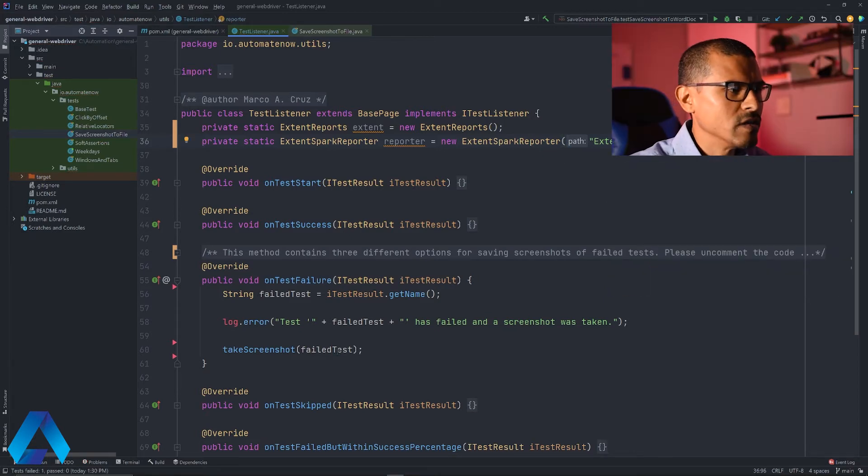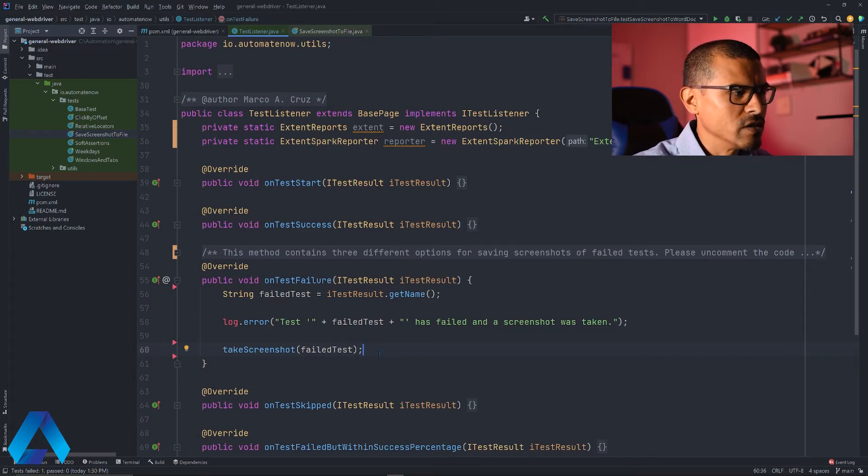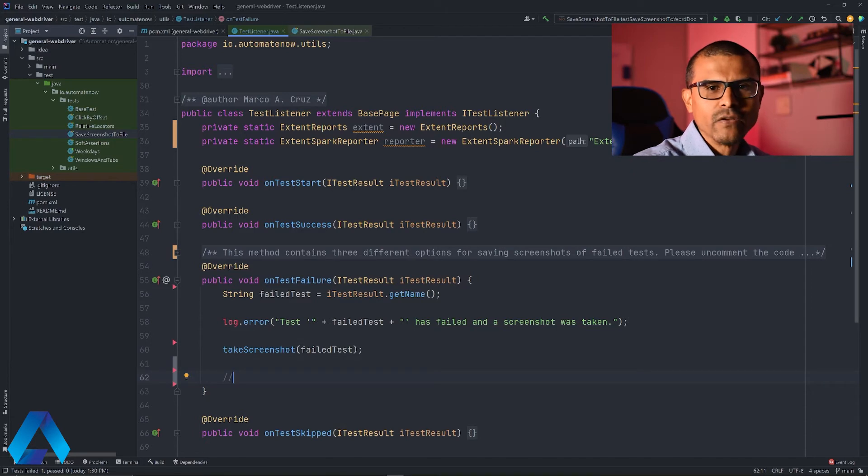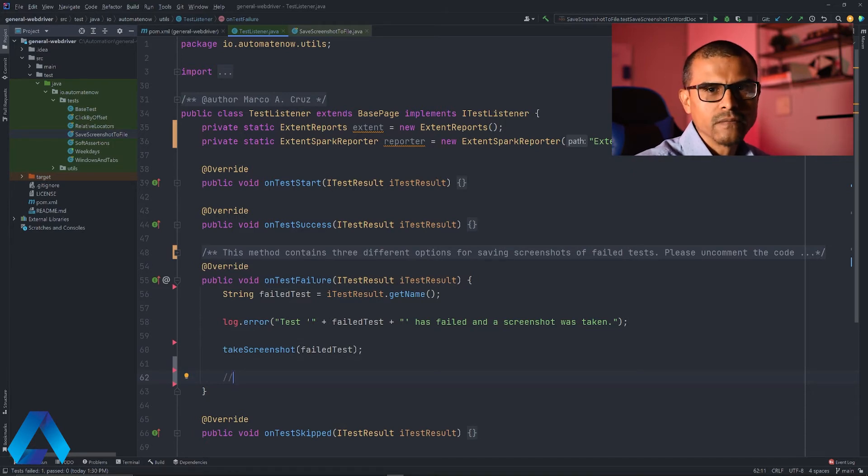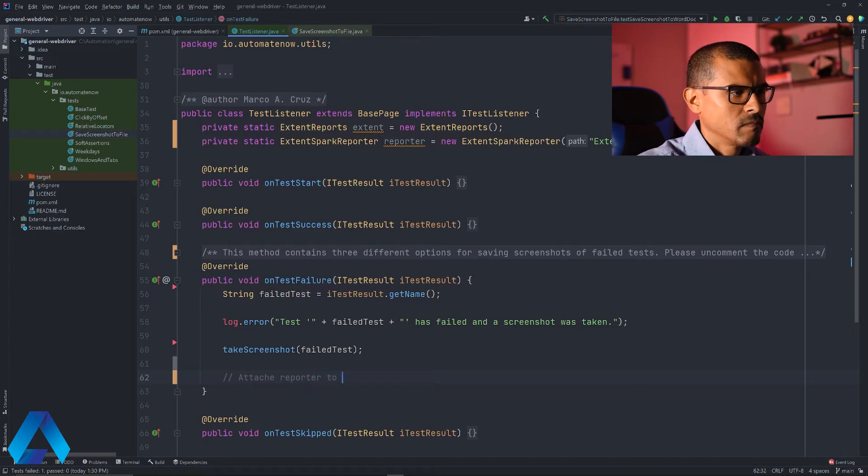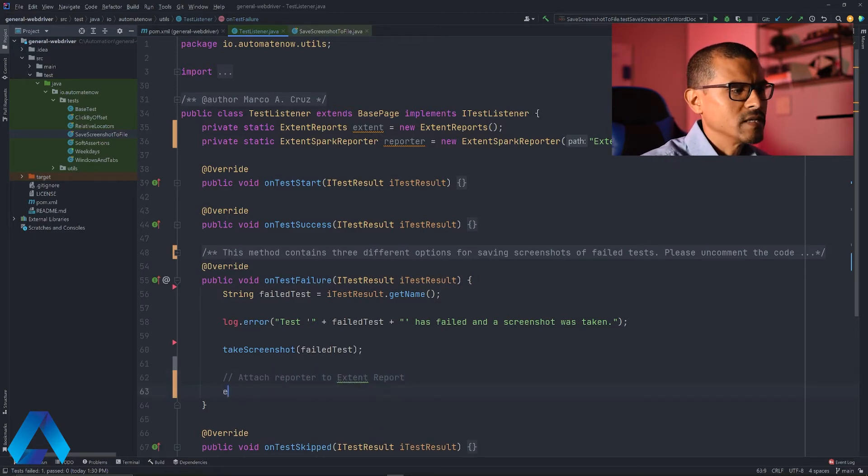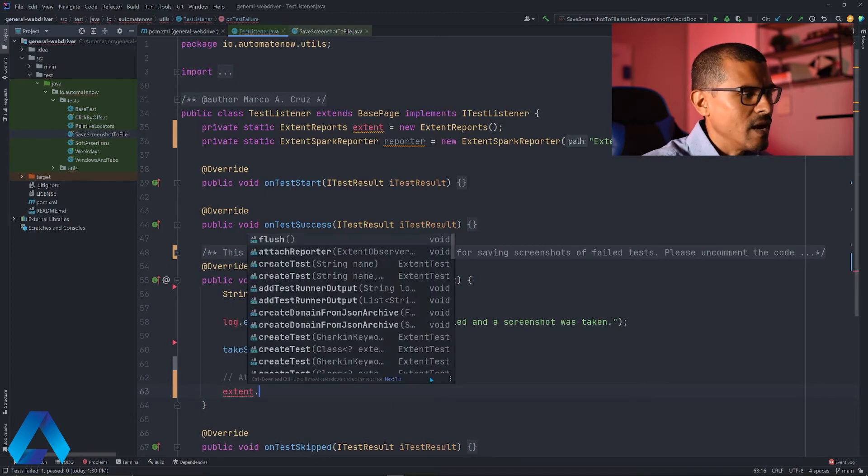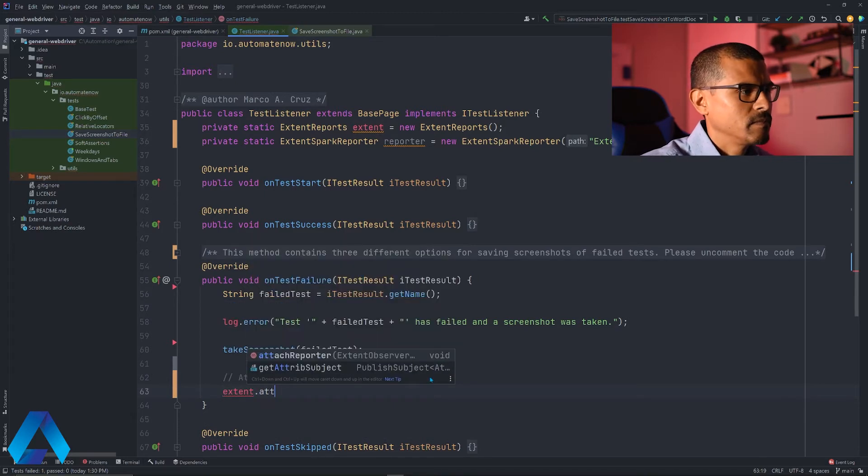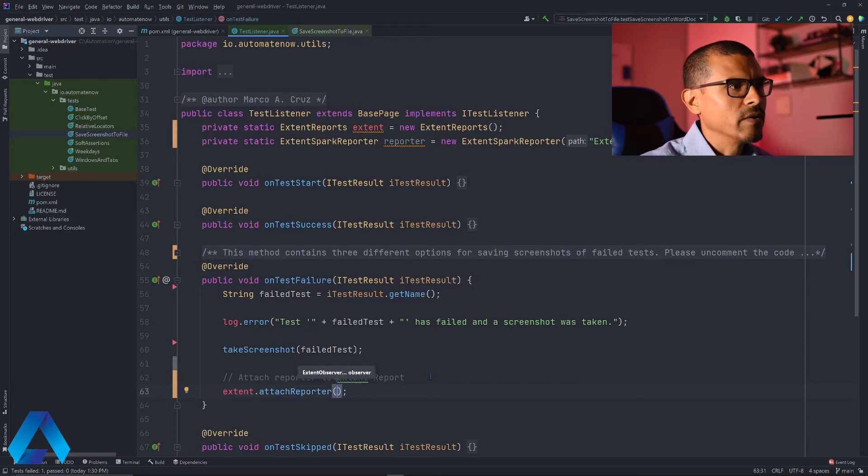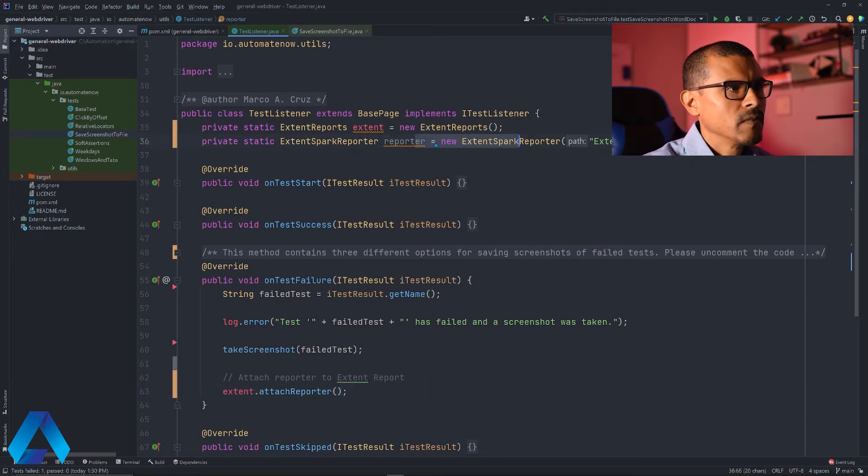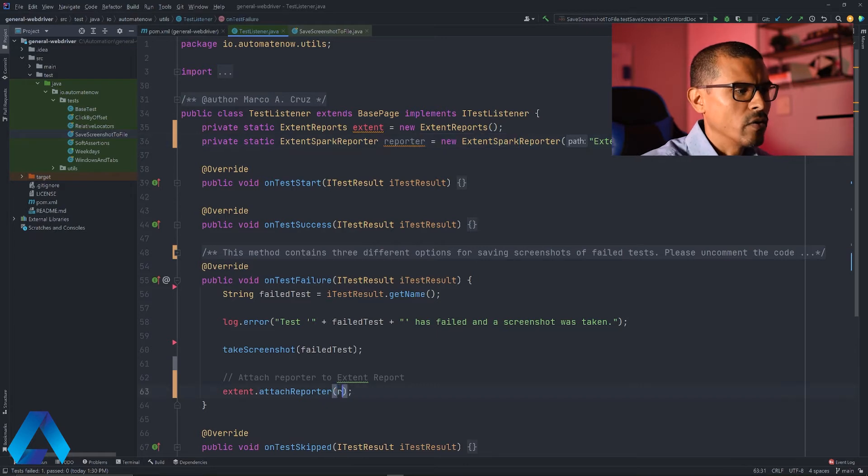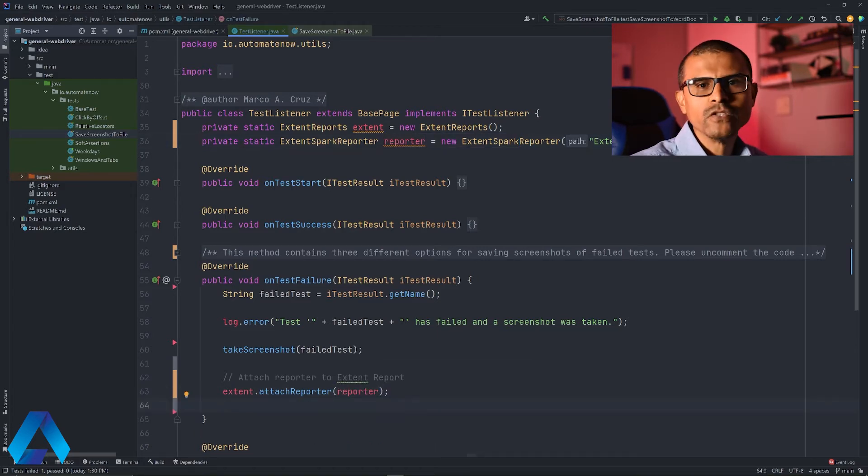Now that we added this, we can go back down to this method that takes the screenshot. We're going to add a few more things here after we take the screenshot. Here we're going to attach the reporter to the extent report. To do that, we say extent dot attach reporter, and we're passing the reporter that we created up here. So I'm going to say reporter.